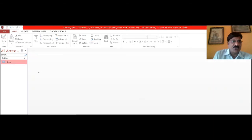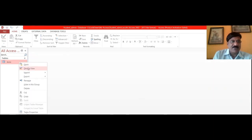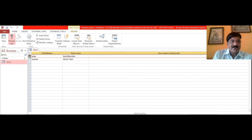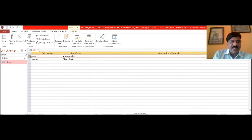First of all, what you need to do is open the table in design view, then remove the primary key and delete this particular row.